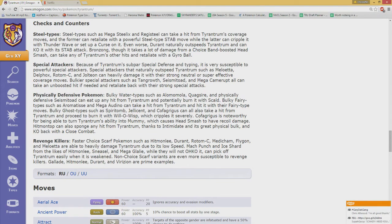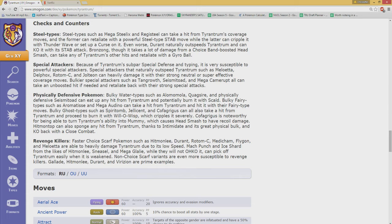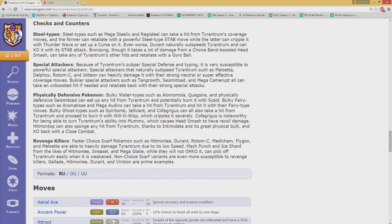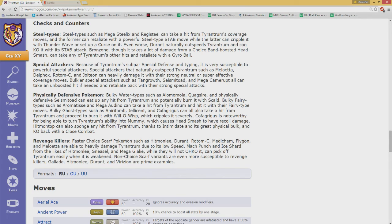Checks and counters: steel types in general, special attackers like Delphox, Rotom, Cryogonal, Jolteon do heavy damage. Physical defense Pokemon, bulky water types, Alomomola, Quagsire, Seismitoad to some extent. I wouldn't really say that Seismitoad can pull this one off, because one issue Seismitoad has is that off the one Dragon Dance, not even a defensive Quagsire can actually live an Outrage at Rocks, it really isn't.